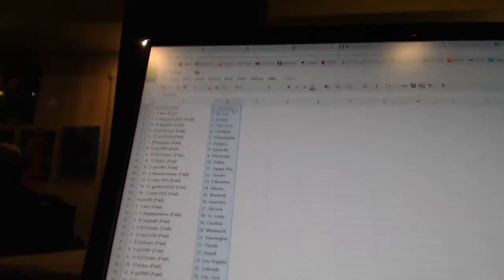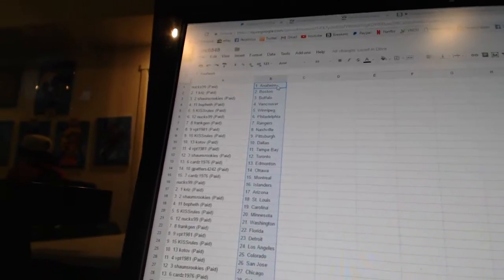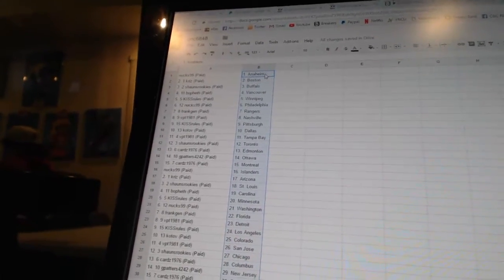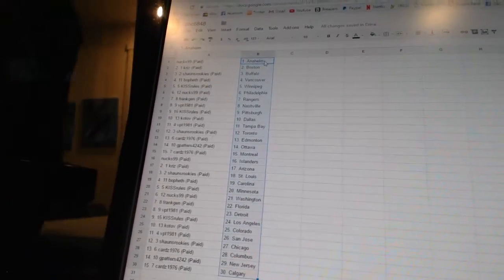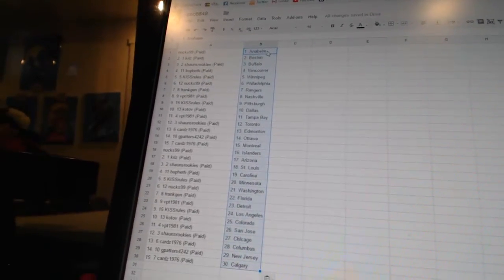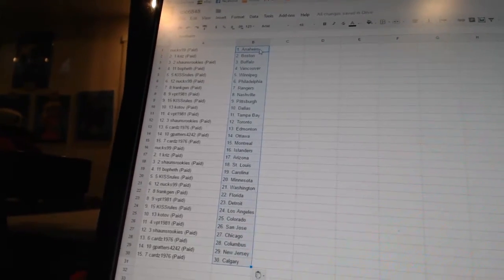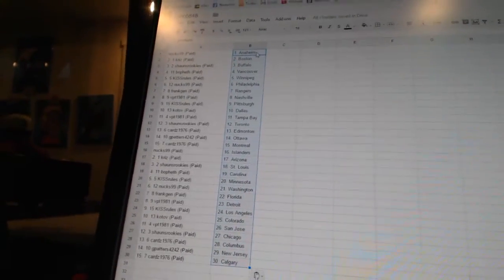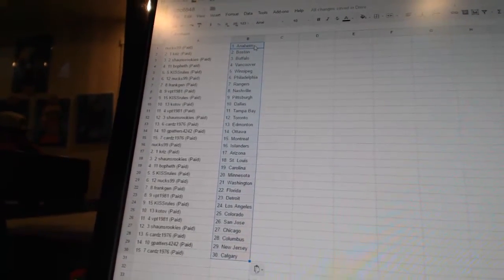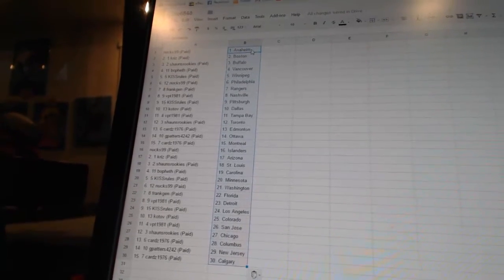All right, next 99 has Anaheim. Chris has Boston. Sean's rookies is Buffalo. Bofeth has Vancouver. Kiss rules is Winnipeg. Next 99 is Philadelphia. Frank Jen is the Rangers. VPT 1981 has Nashville. Kiss rules is Pittsburgh. Kotov has Dallas.